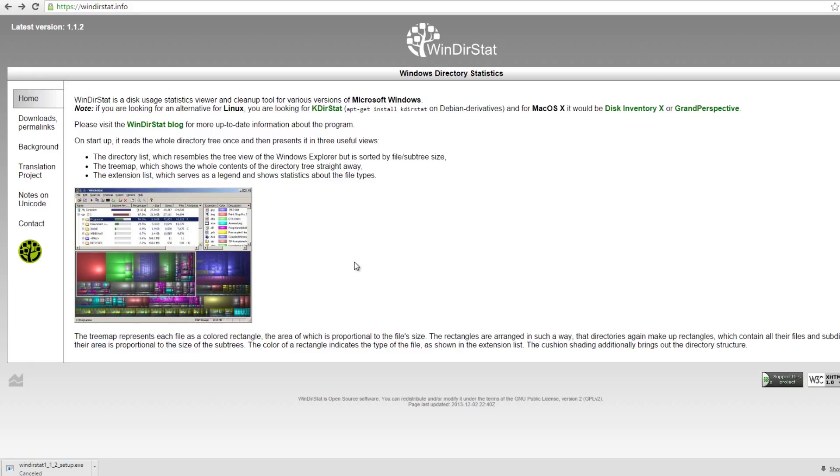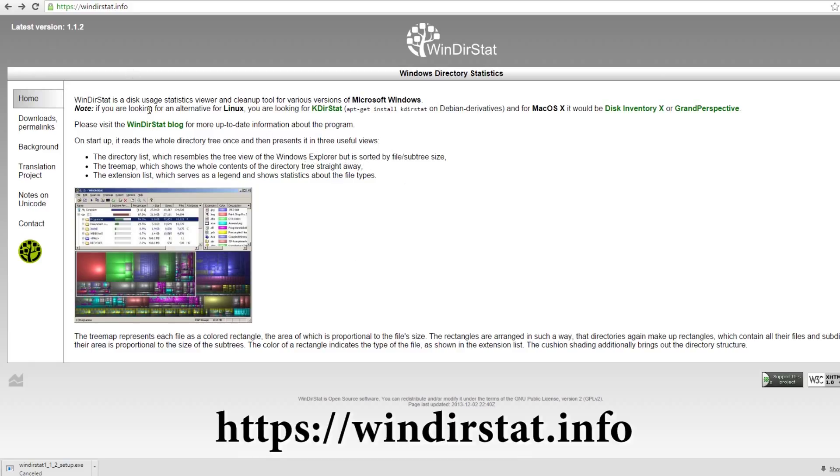So let's get started. The first thing we want to do is go to https://winderstat.info. That's W-I-N-D-I-R-S-T-A-T.info.